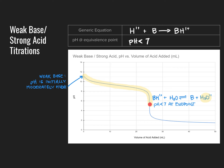In summary, titrating a weak base with a strong acid results in the formation of the conjugate acid of that weak base at the endpoint, making the solution acidic. Now let's look at how to generate the form of a titration curve from calculations rather than by running an experiment.